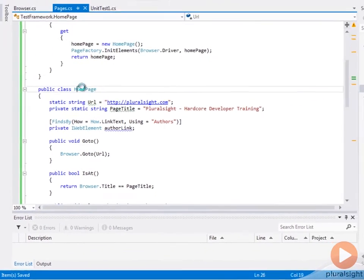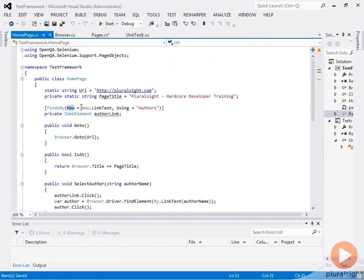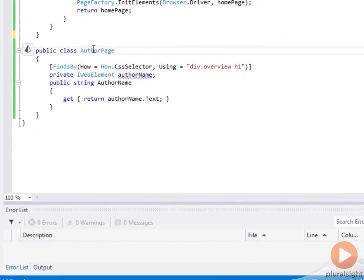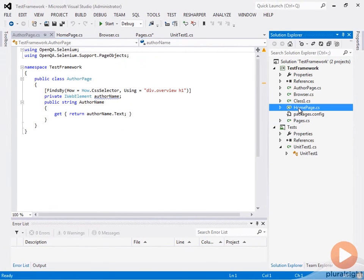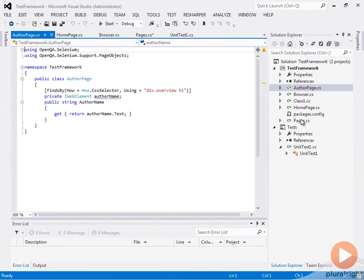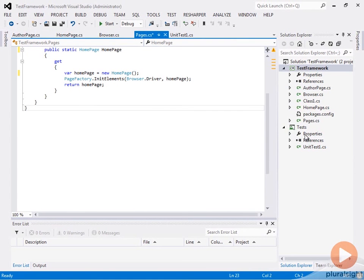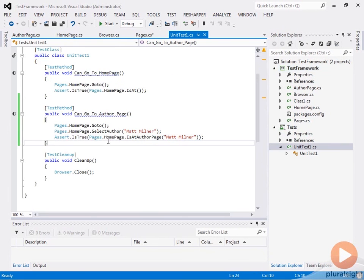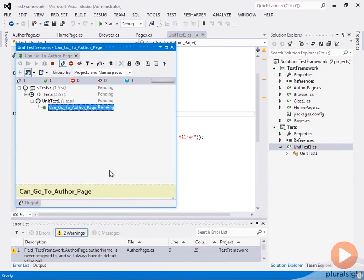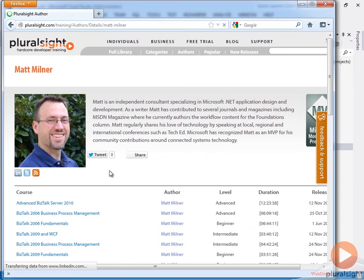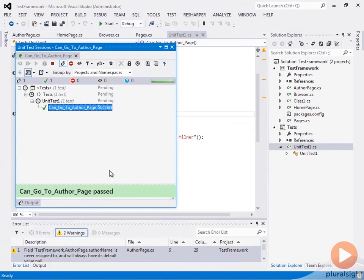We'll divide these pages out into some files, and now in our framework we're starting to get a collection of pages with our main page. We might want to start organizing this at some point, but for now let's run our test. We can see we clicked the author, went to the author page, the browser closed, and everything was successful.